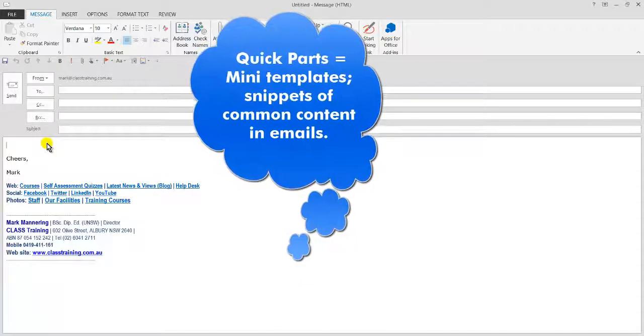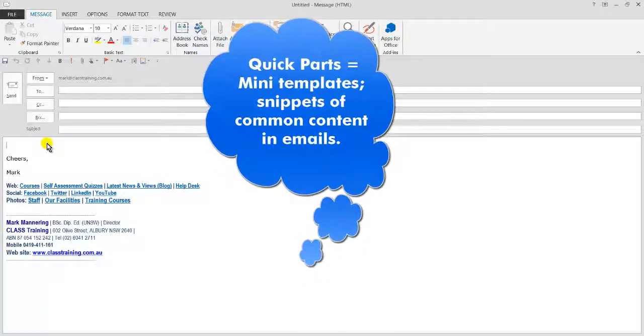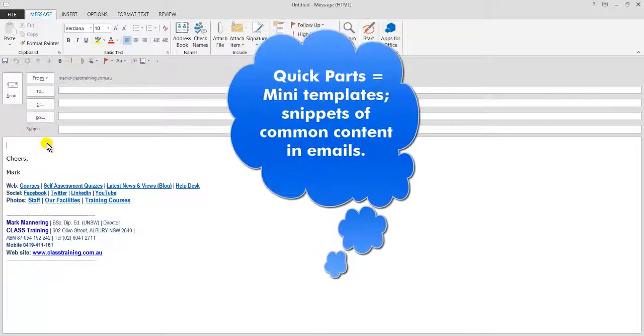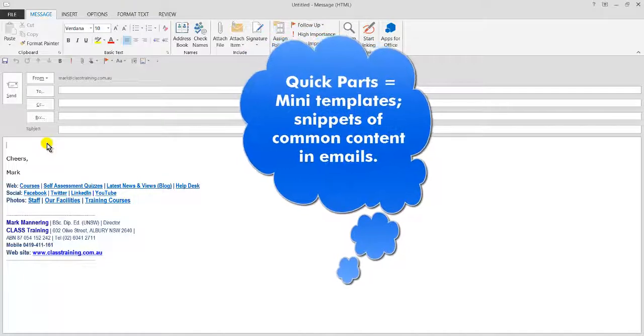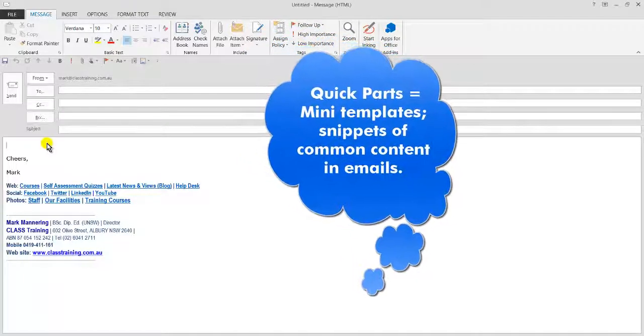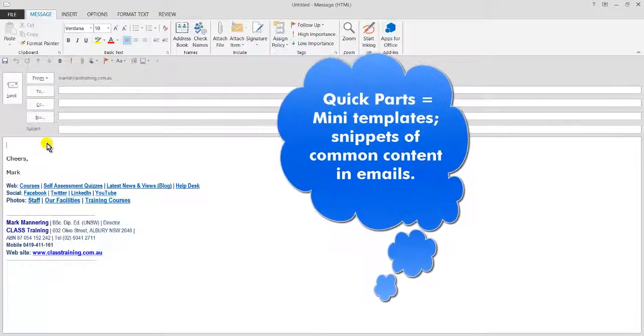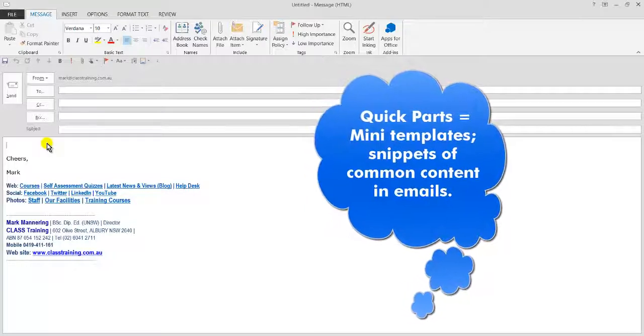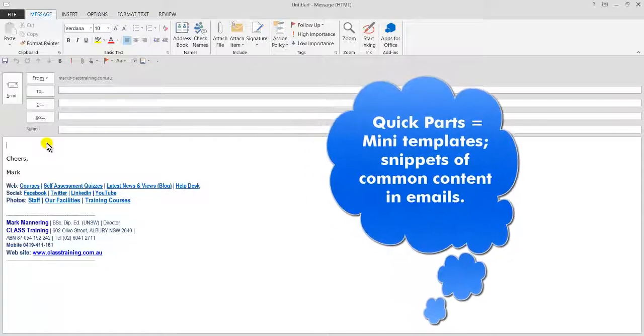So Quick Parts in Outlook are like little mini templates, little snippets of text or graphics or links or whatever it might be that you might use on an ongoing basis, for common emails you might send out.